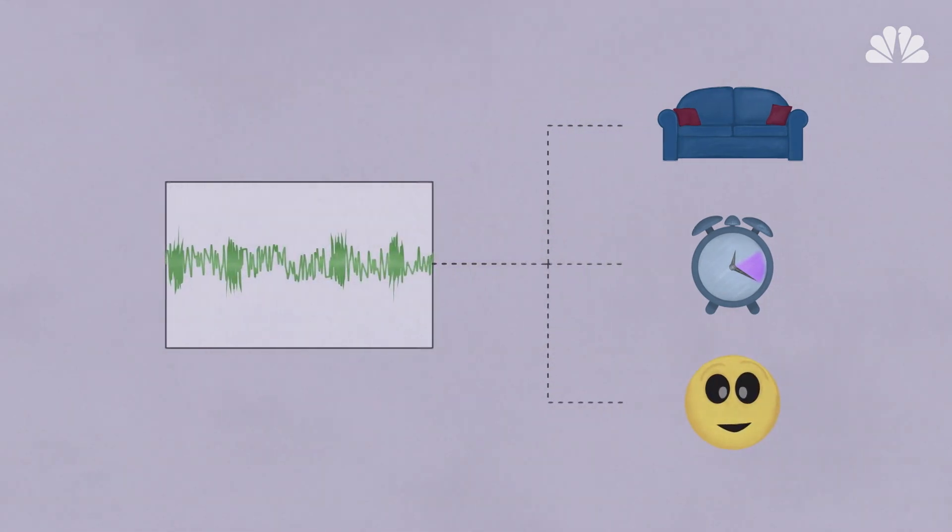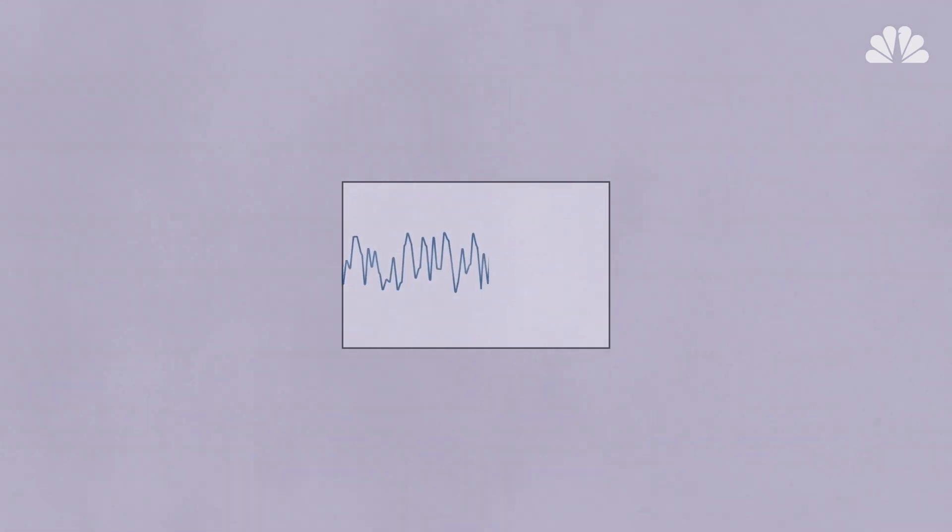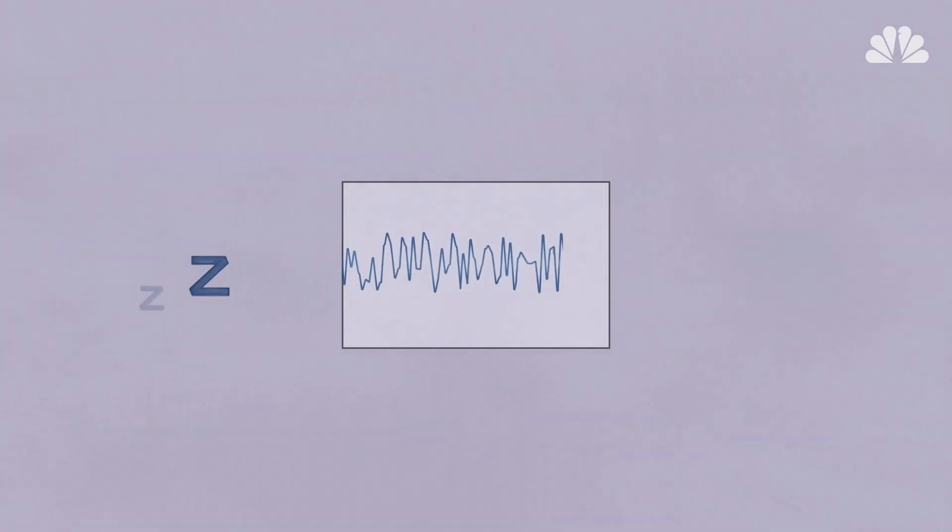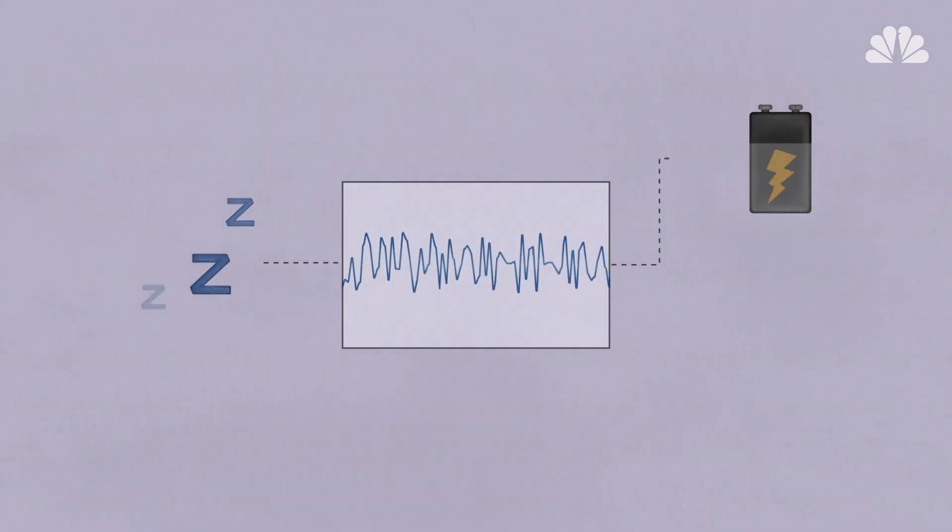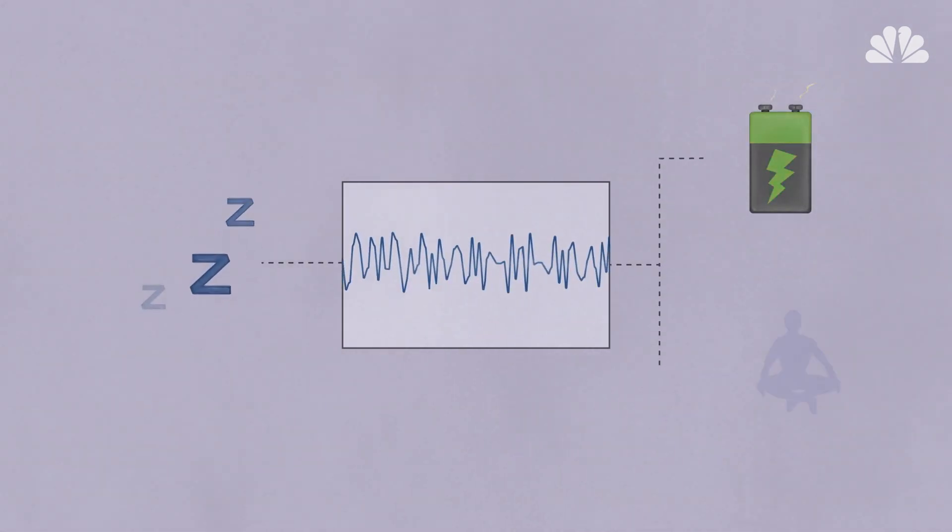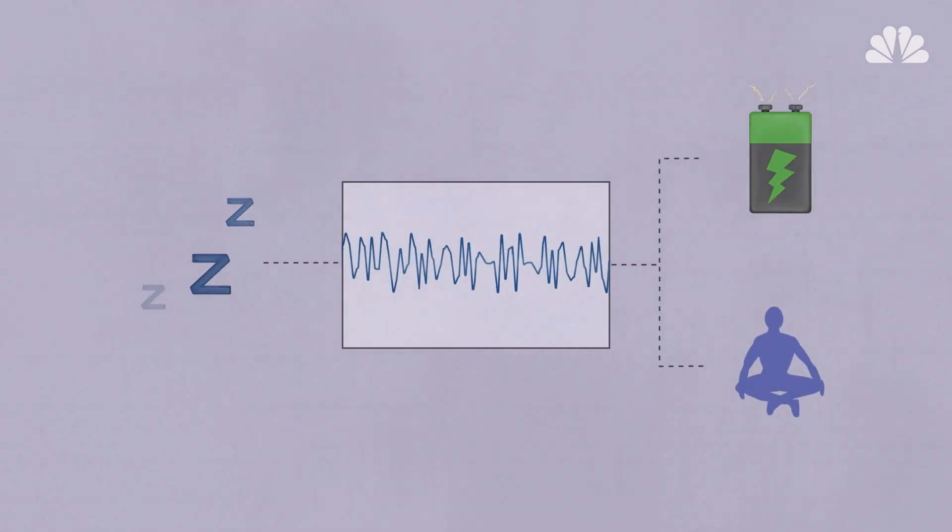Because after that point, your brain begins producing delta waves, super slow, high amplitude waves that have powerful effects. This is stage three and four, the period of deep sleep, the most restorative, beneficial part of the cycle.